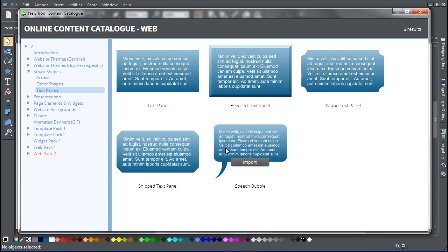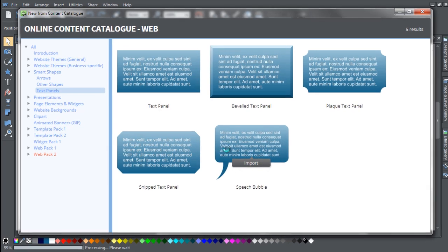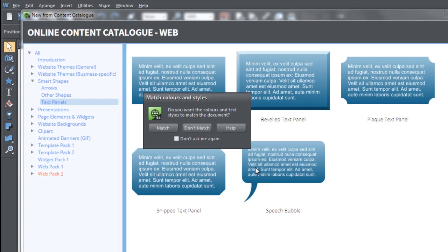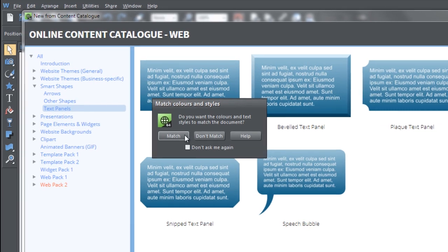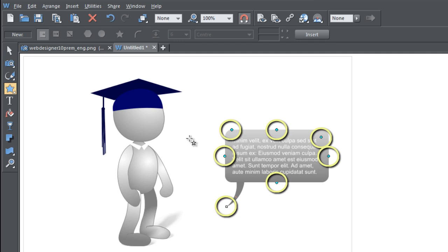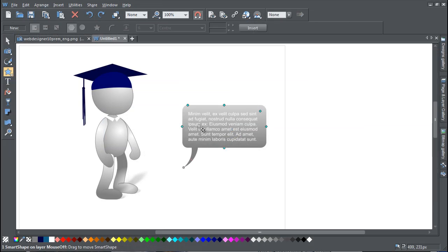Double click on the shape to bring it into your document and you will be prompted to match the shape to the style of your document. Then you can start to move and resize the shape using the Edit Handles. You will see that the Quick Shape tool is active.